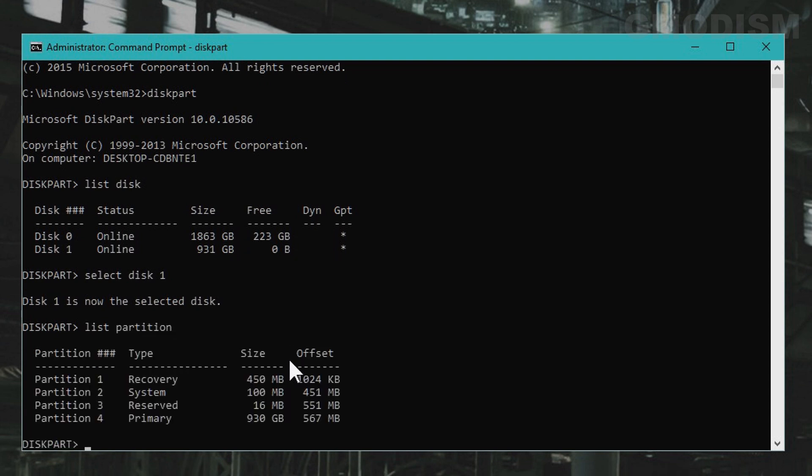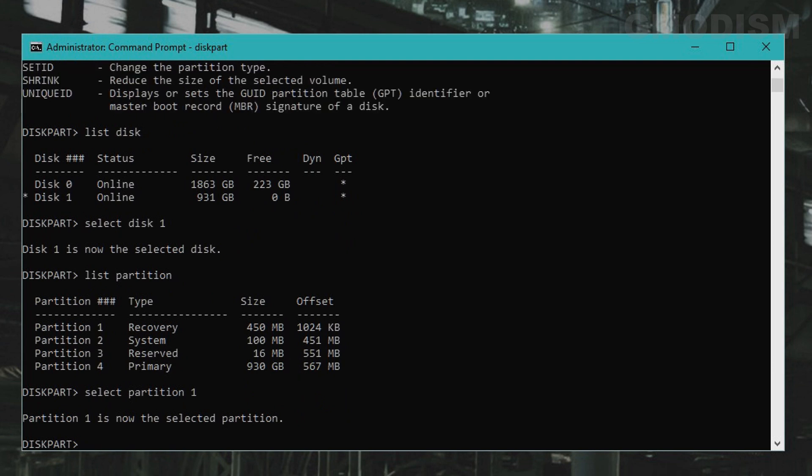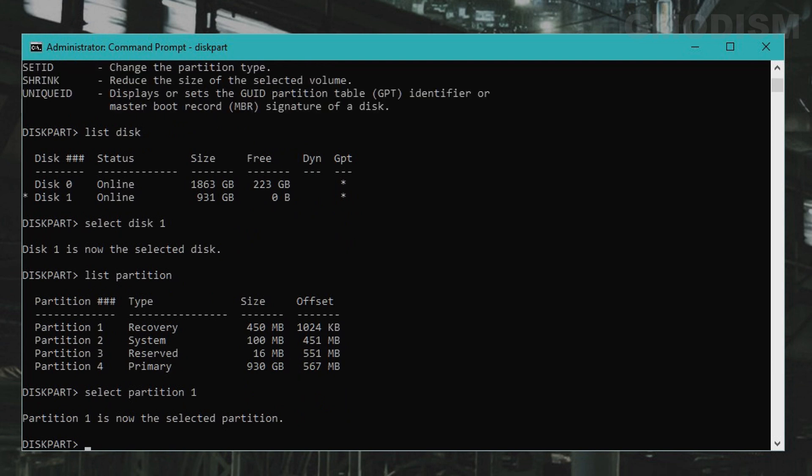Now that we have selected the disk, type in list partition. You will see the following partitions listed in order. To delete the partition, simply select the partition. To delete the recovery partition, we are going to select partition 1. To delete the partition, type in delete partition override.